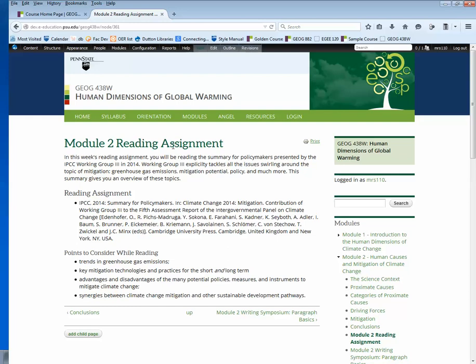Heading 1s are reserved for page titles, and Heading 2s are reserved for menu items for accessibility reasons. That means any headings you add to this page will be Heading 3s or smaller. For instance, Reading Assignment here is a Heading 3, and Points to Consider While Reading is a subheading of Reading Assignment, so it's a Heading 4.